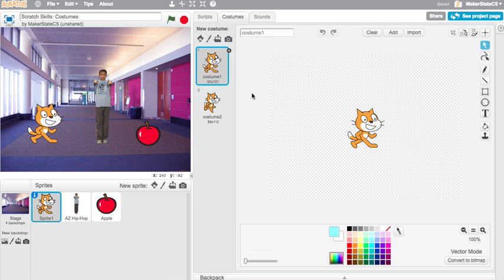In this video, we're going to talk about costumes. Costumes are different looks that are available for a particular sprite, which allows us to create easy animations or easily change the appearance of a sprite without actually having to change the sprite.